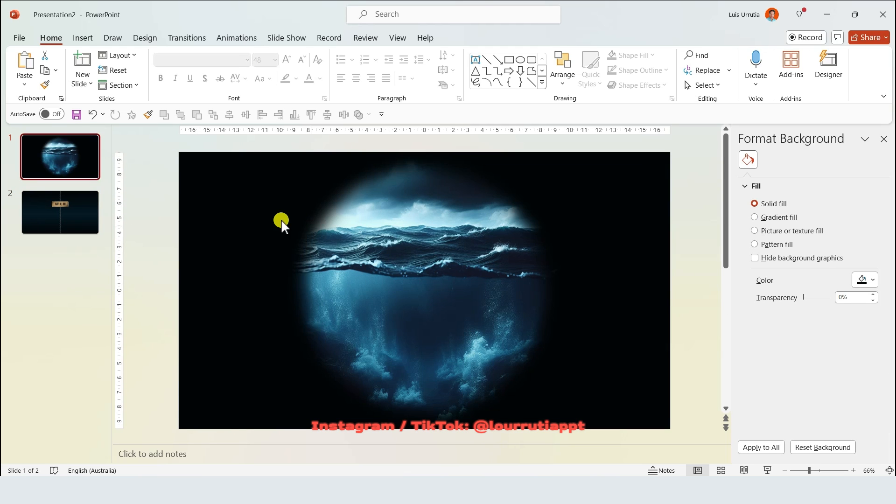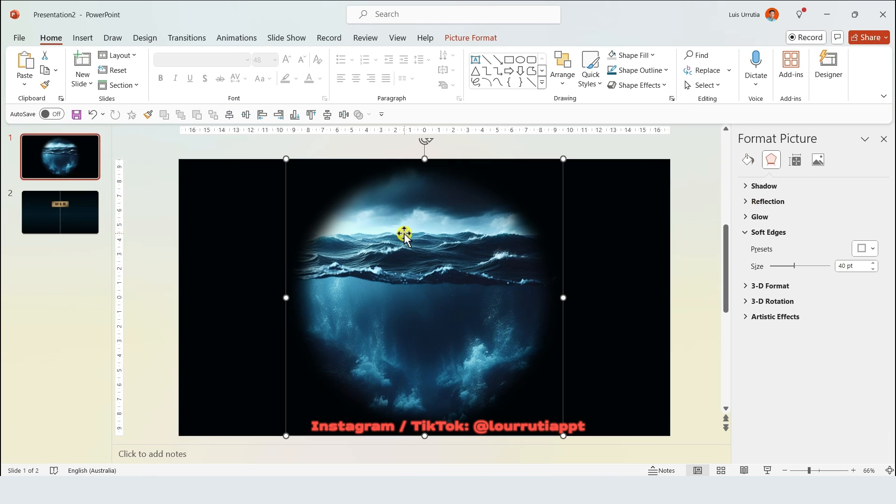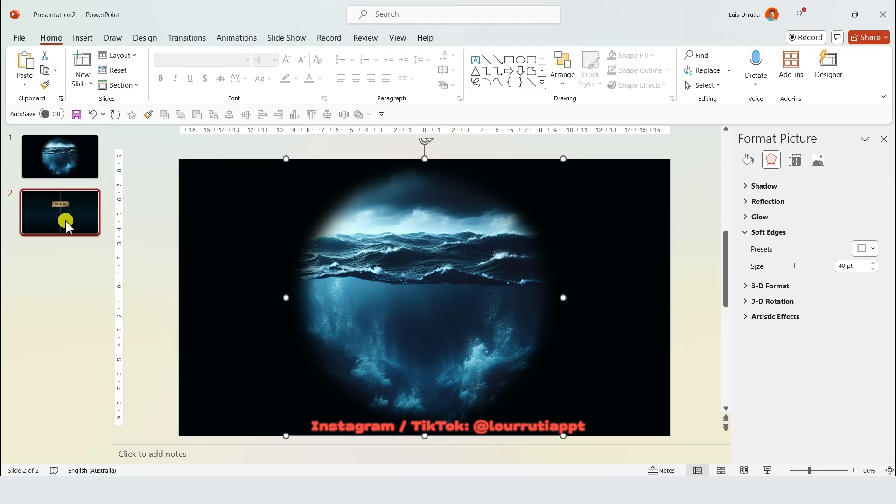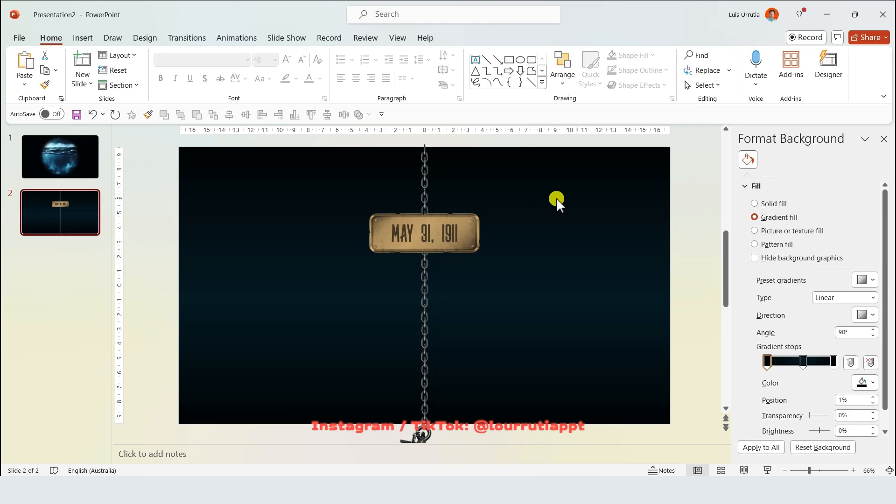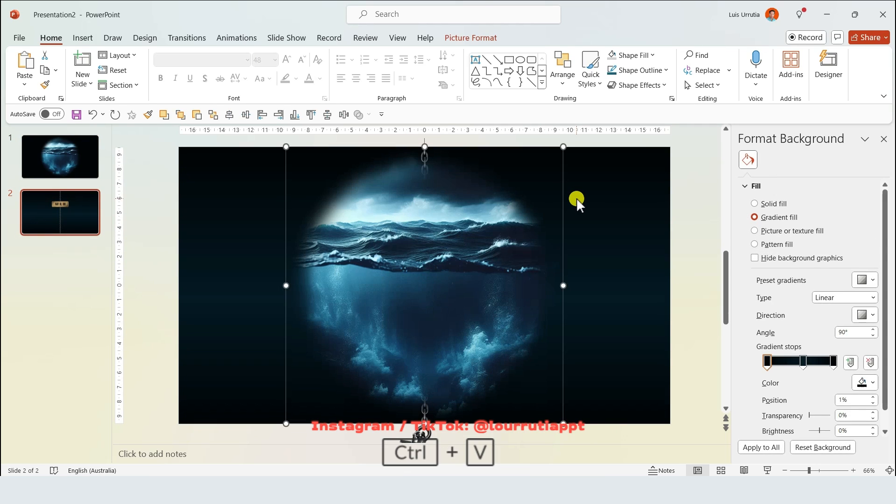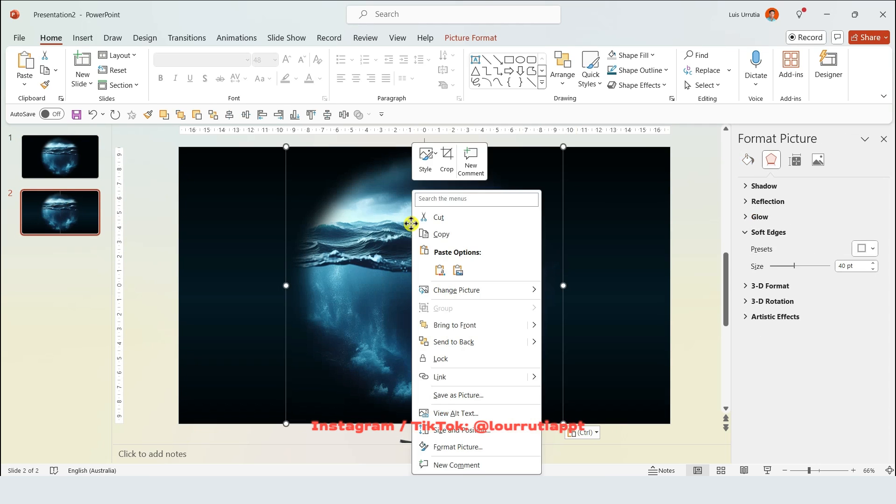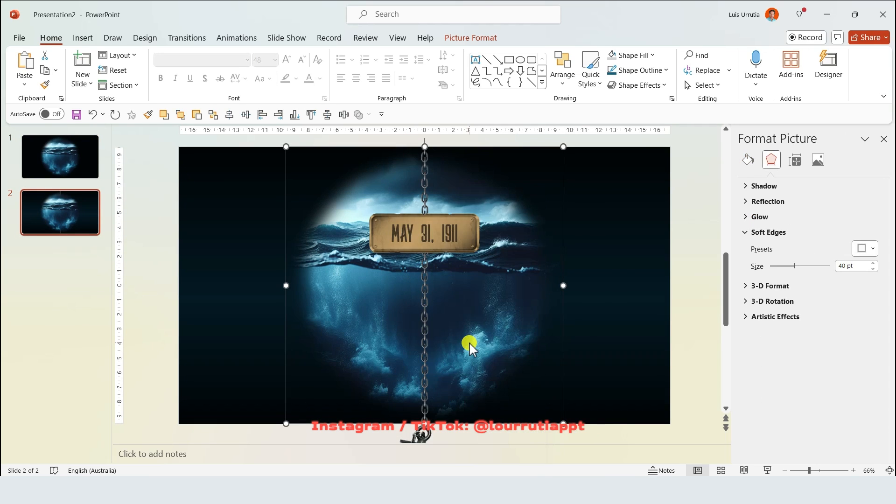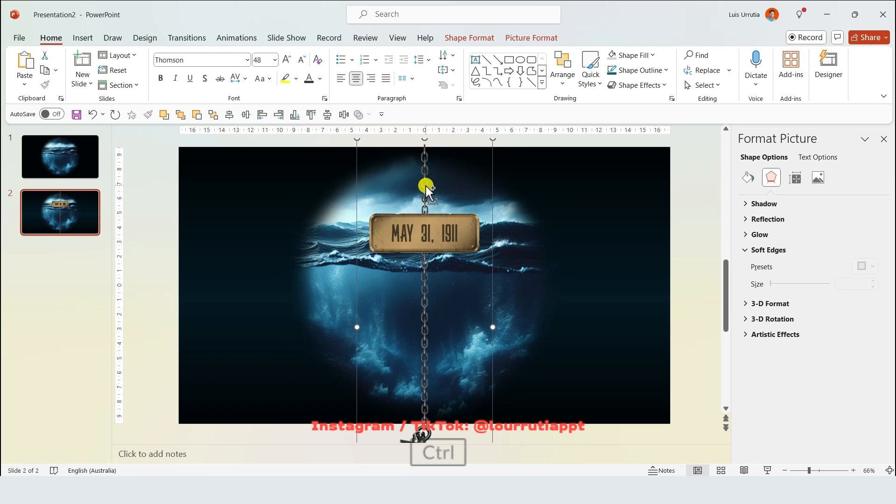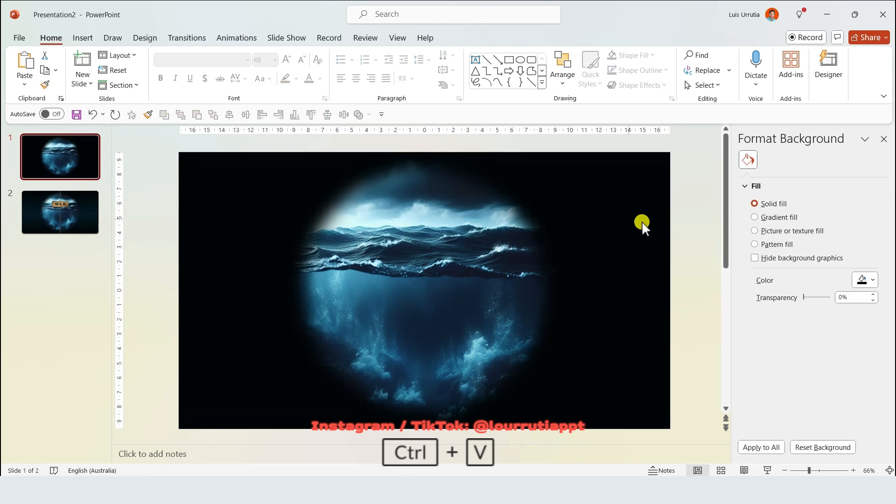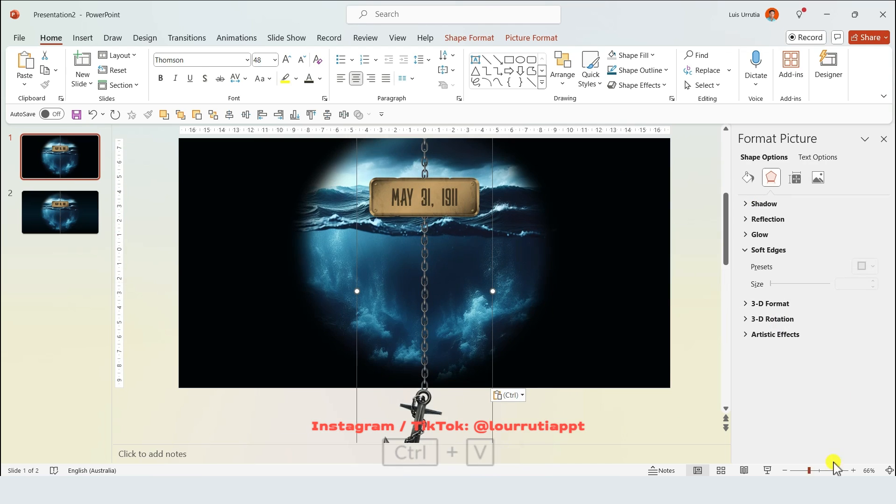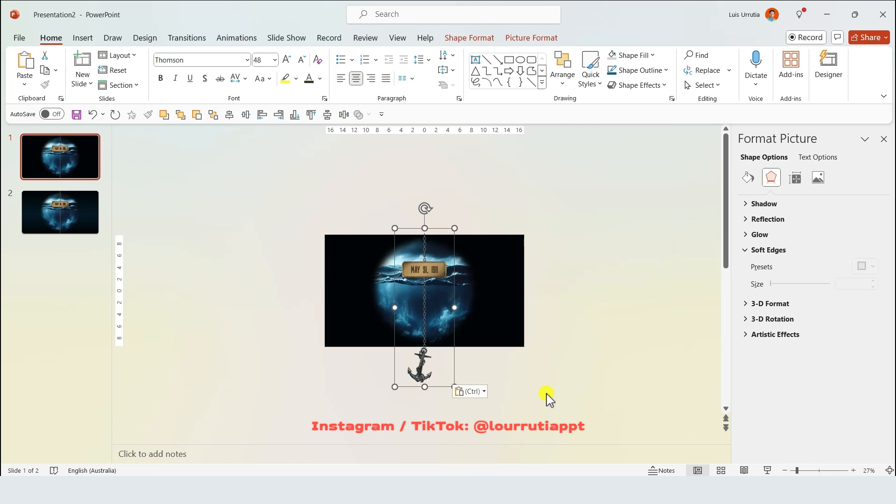Let's go back to the first slide and then we're gonna copy this image that we have and we're gonna go to the second slide and paste it right here. Right click on it and send it back. Now you're gonna select the group with the chain and the date and you're gonna copy it and go to the first slide and paste it with control V.